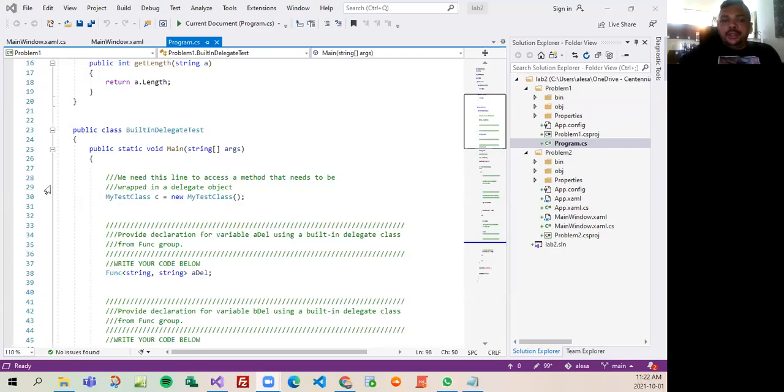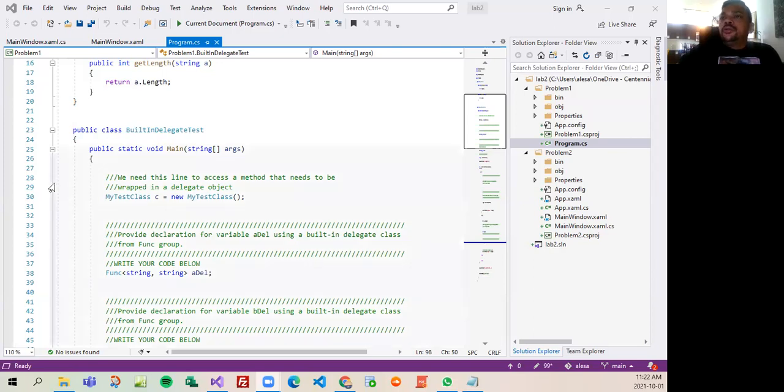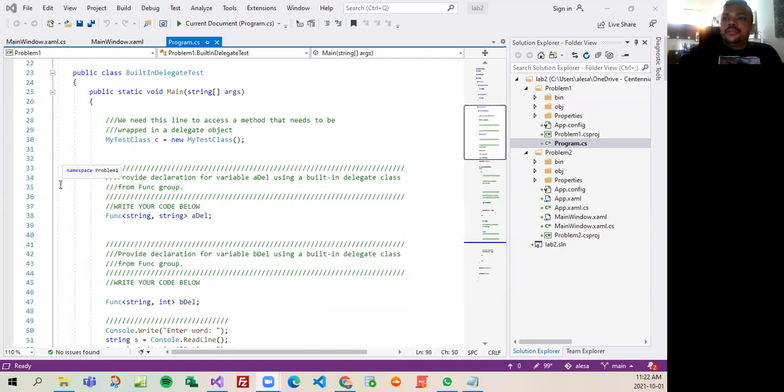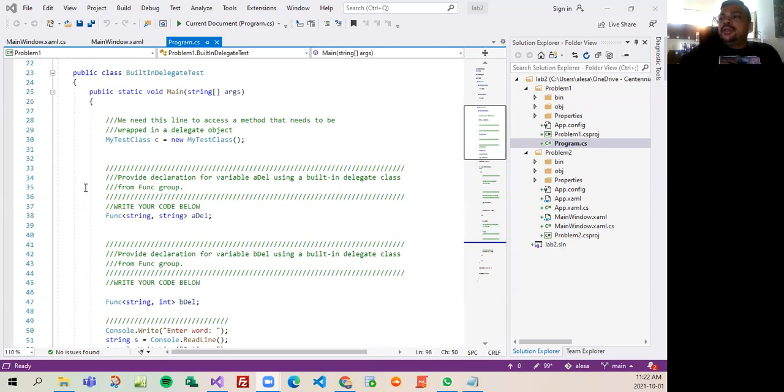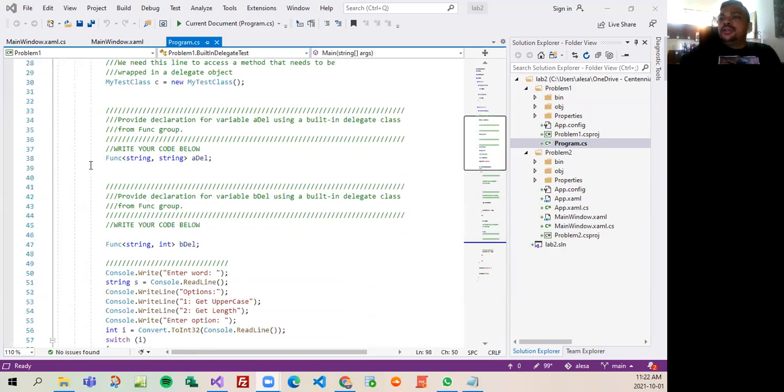Hello professor, my name is Alessandro Santos and I'm here to show you my work in Lab 2. Today it's August 1st, so as we can see here, this system...